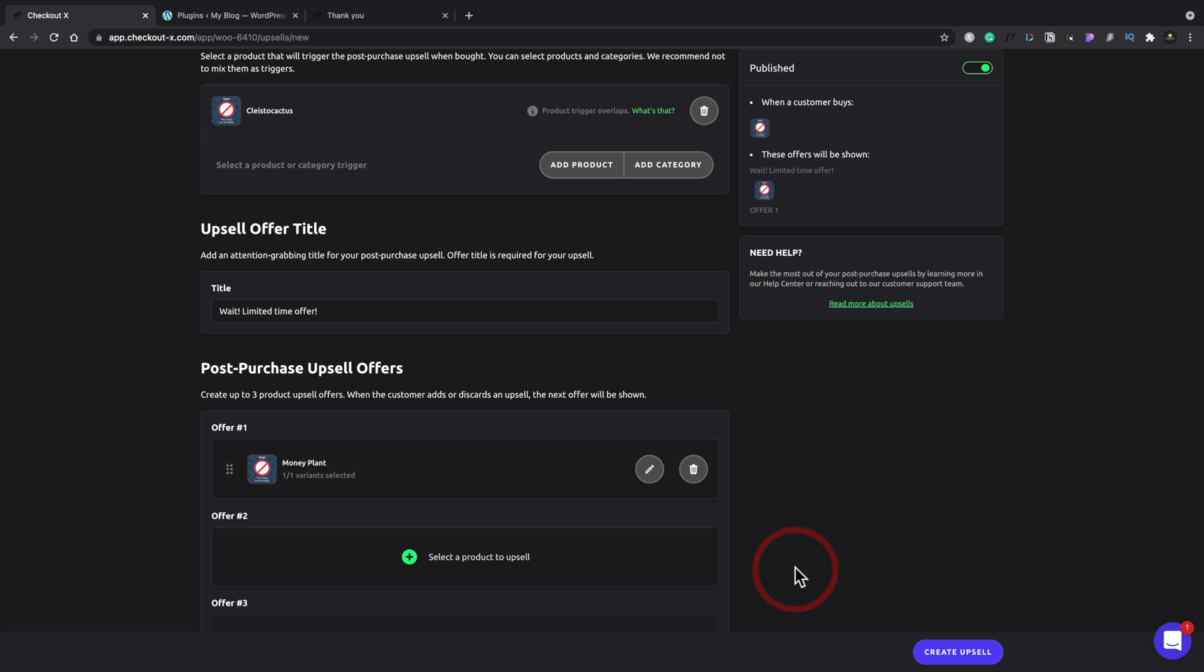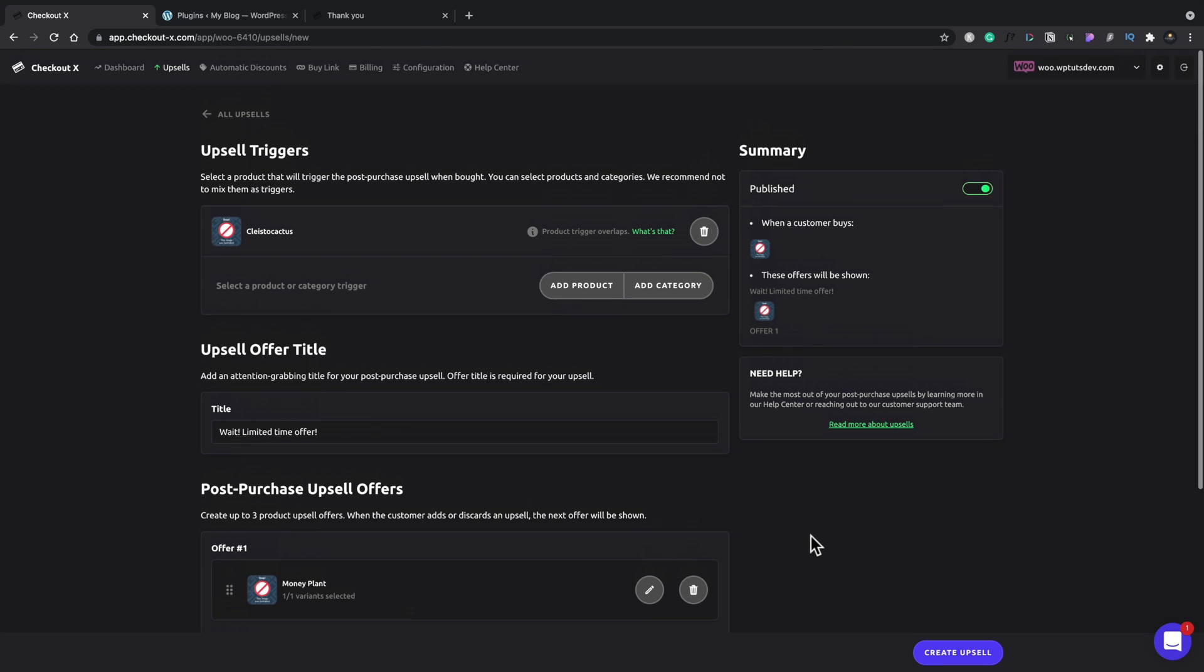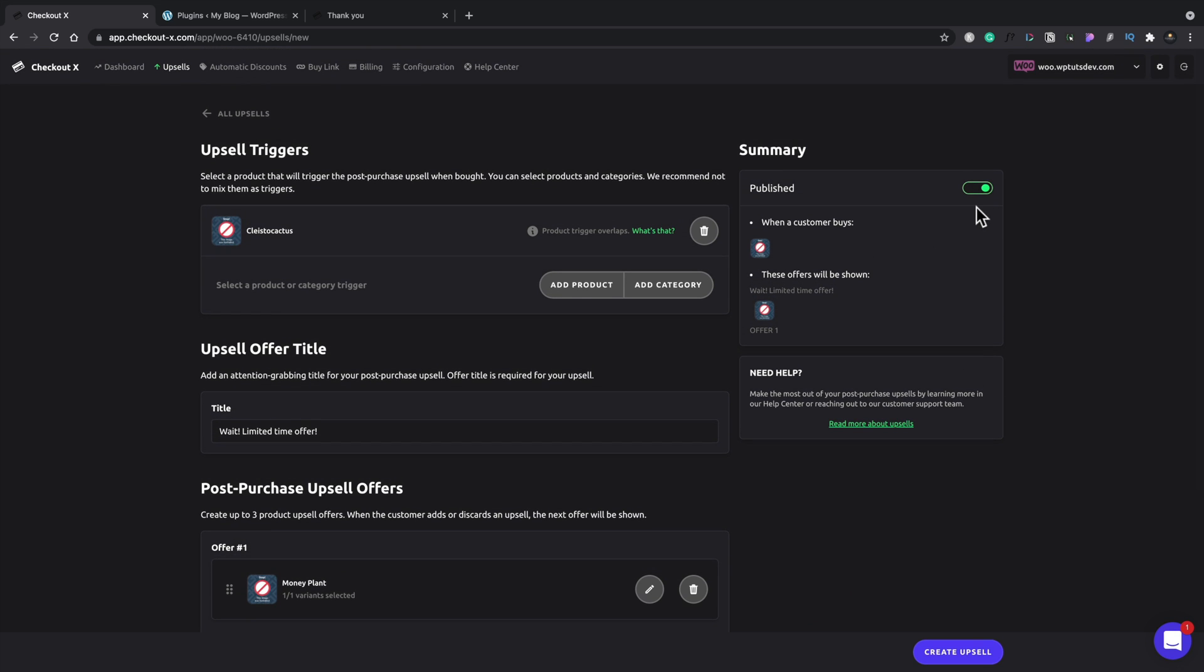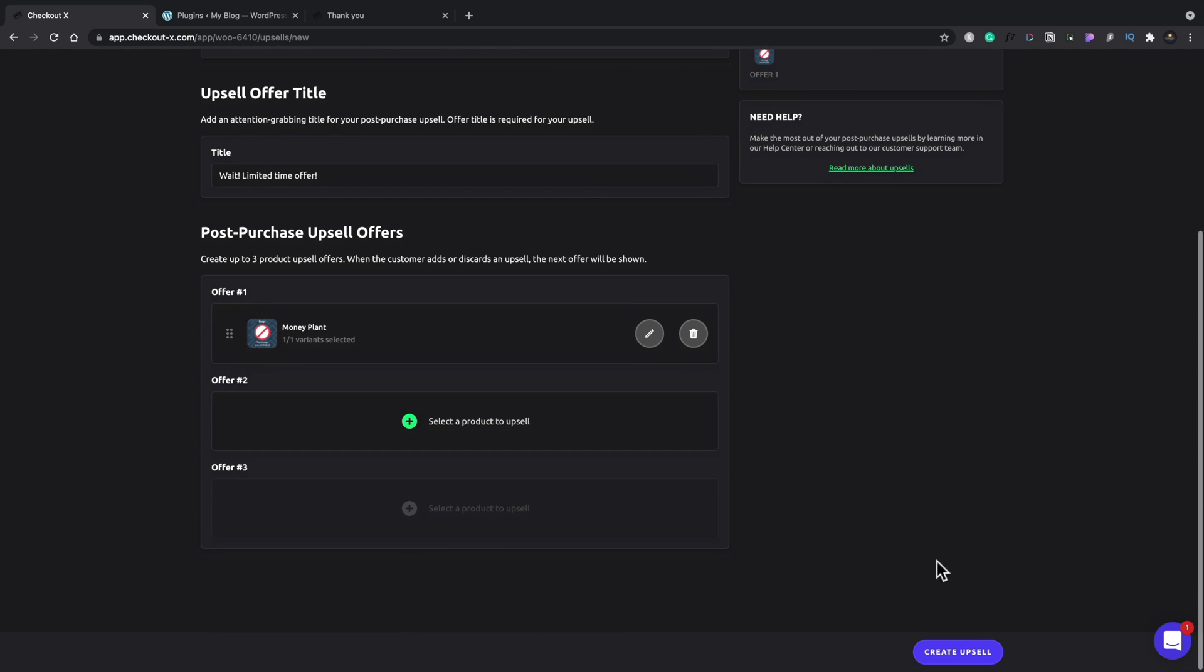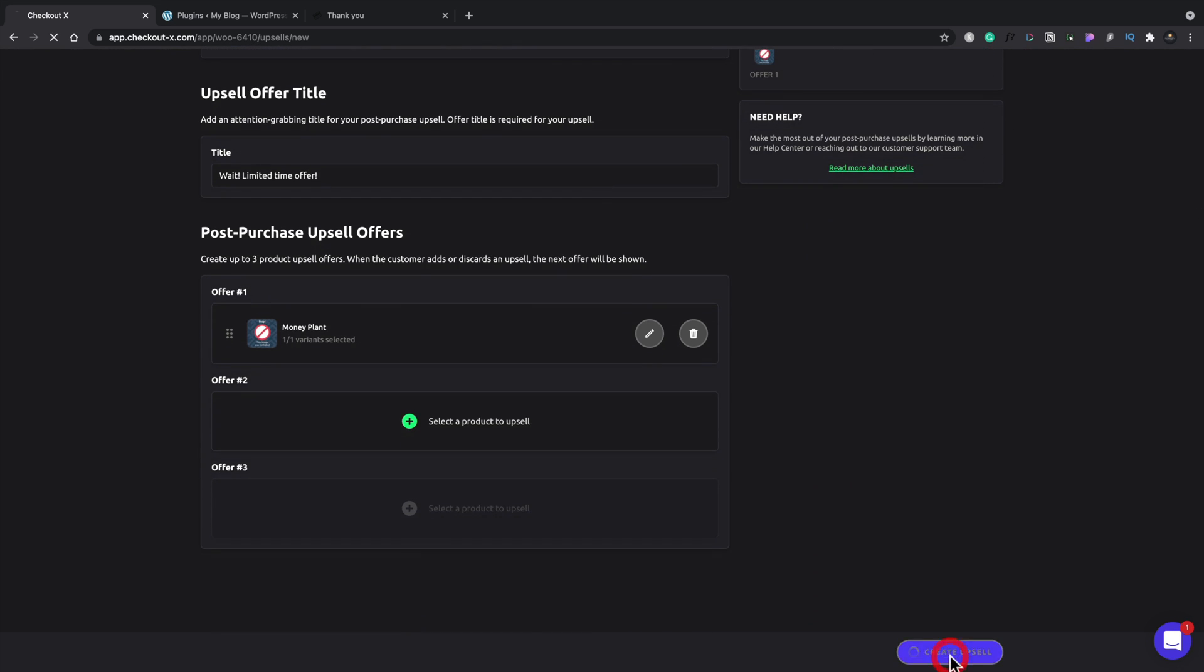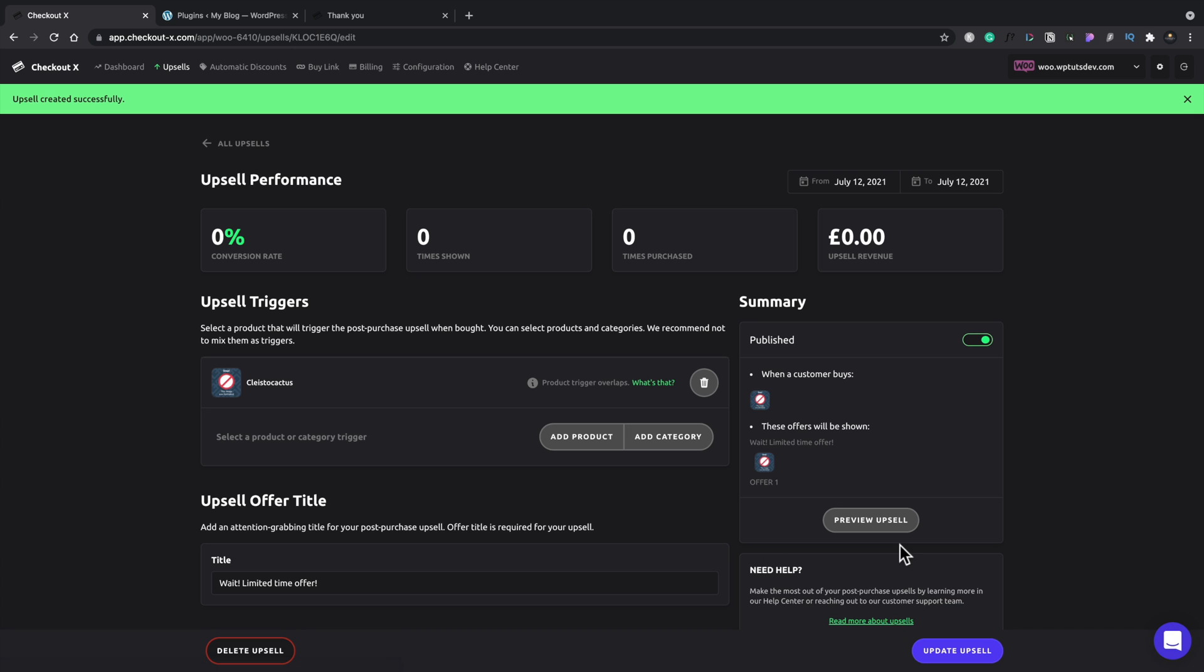So now what will happen is when someone goes ahead and purchases or adds that to their basket and goes to the checkout process for this particular product, 50% of the time, they will see the first upsell. 50% of the time, they'll see the second upsell.